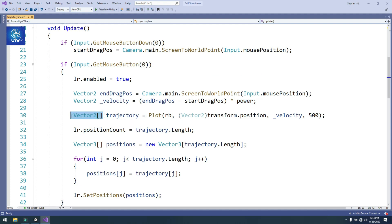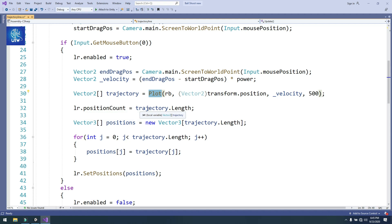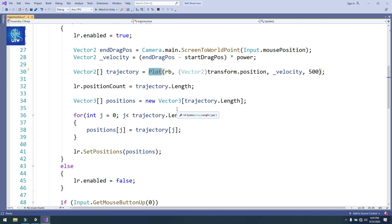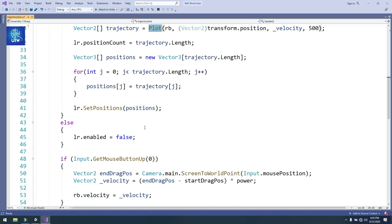I created a Vector2 array to build the trajectory line: Vector2 trajectory equals Plot(rb, Vector2 transform.position, velocity, 500). I'll show that function later. Then lr.positionCount equals trajectory.Length. I created a Vector3 array of that length, ran a loop — for int j = 0; j < trajectory.Length; j++ — setting positions[j] equal to trajectory[j]. Outside the loop, lr.SetPositions gives positions to the Line Renderer. Else, lr.enabled equals false.